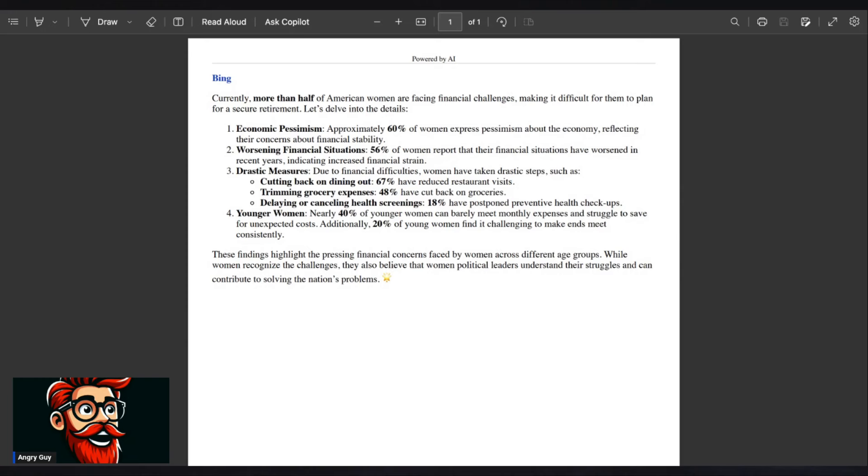Delaying or canceling health screenings. 18% have postponed preventative health checkups. That's a very serious statistic right there, because that can result in higher rates of mortality.